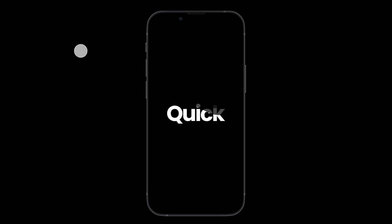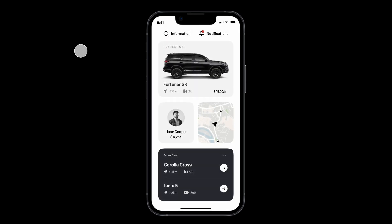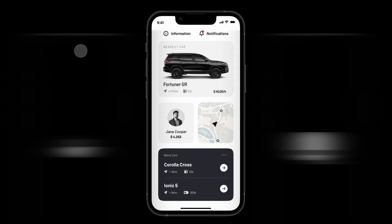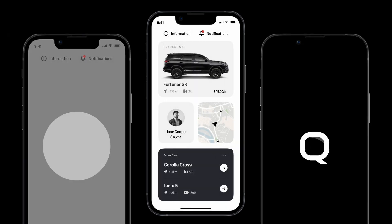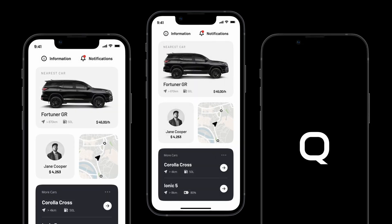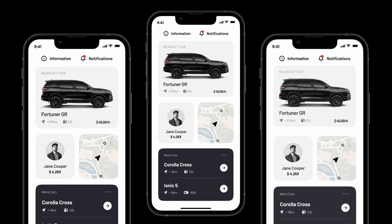And as simple as that, we built three different types of splash animations that will totally enhance your app experience. I hope you found it helpful. And if you want to learn more about Figma and product design, follow me and see you on my next tutorial. Bye bye.